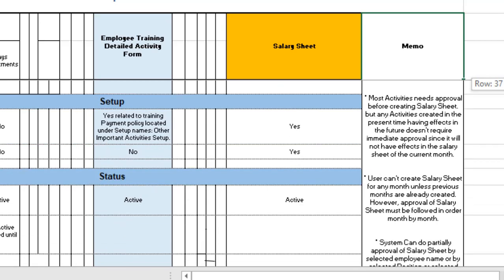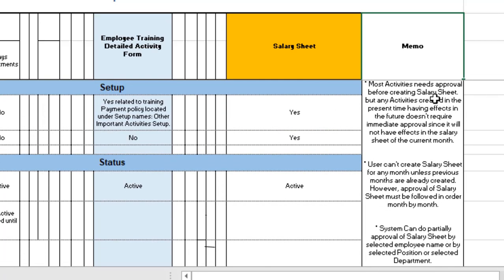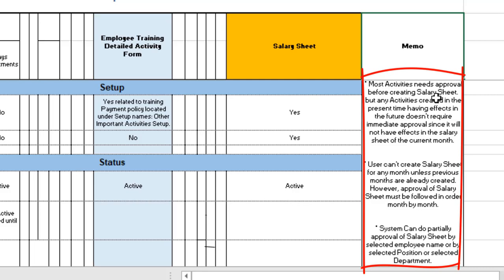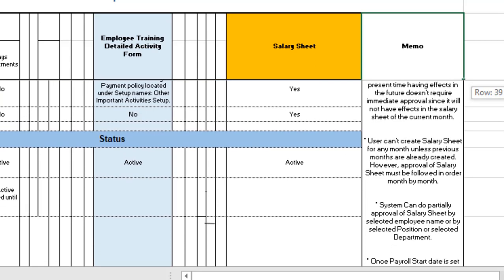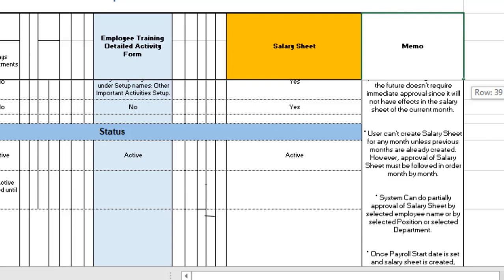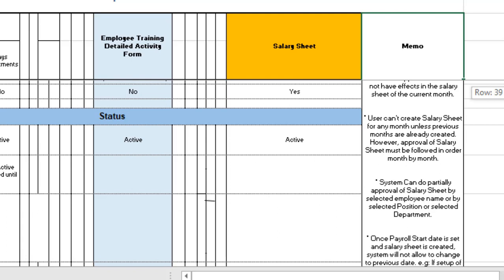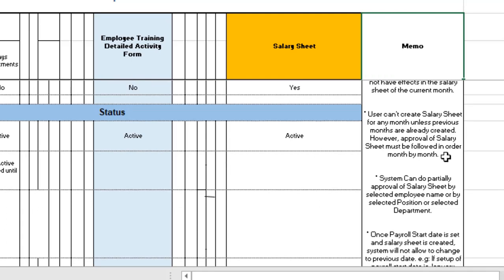Most activities need to be approved before creating the salary sheet — not all, but the majority, especially those affecting the current month, which should be approved as soon as possible. Always keep in mind that you cannot skip salary sheets for a specific month — salary sheets must always be created in order. It is also possible to approve salary sheets partially, based on employee names, specific departments, or positions.